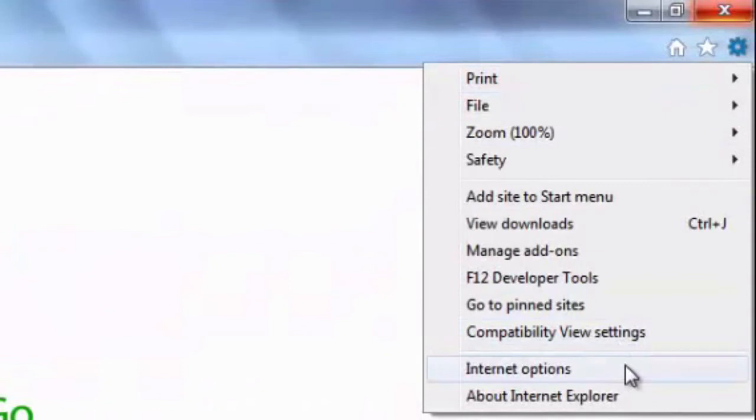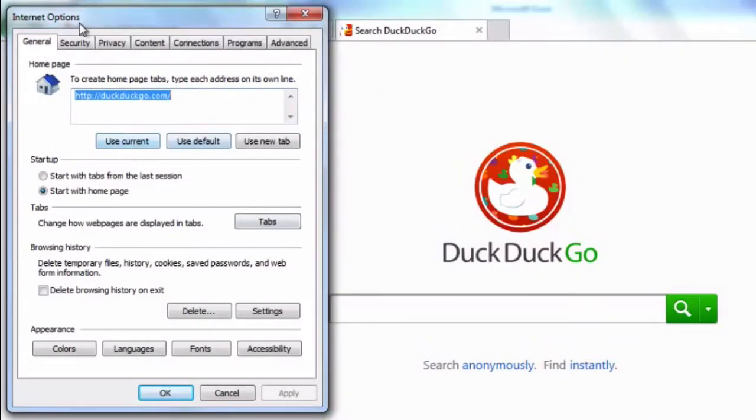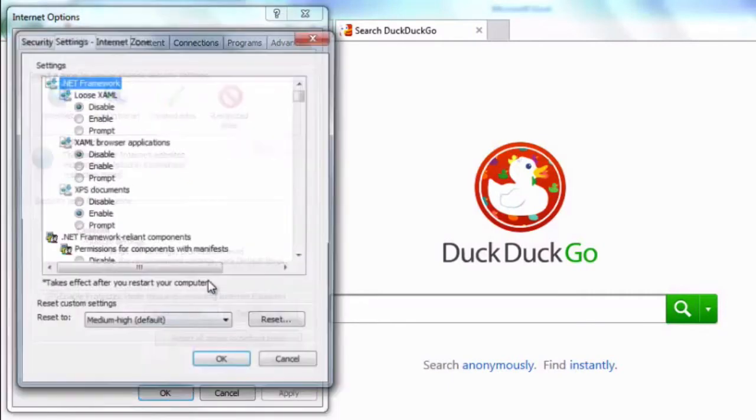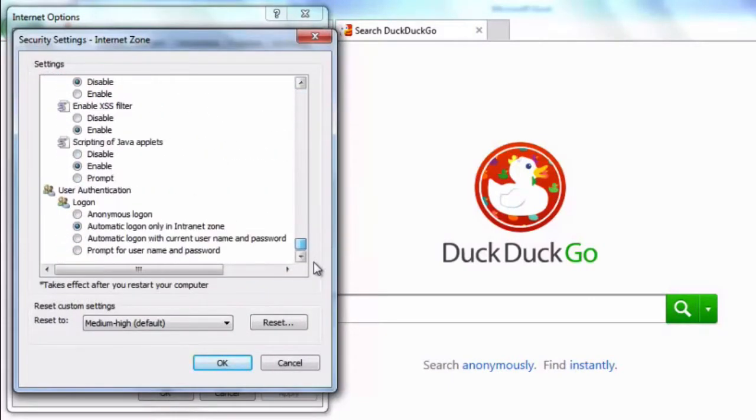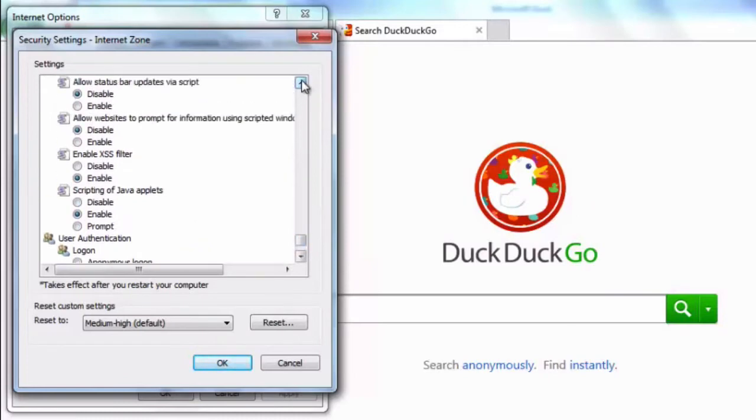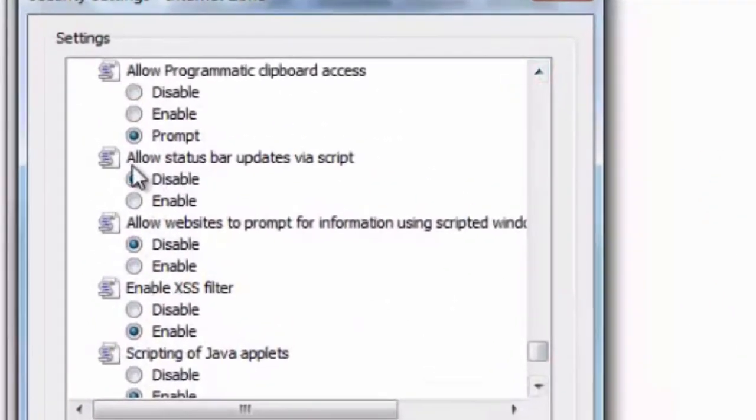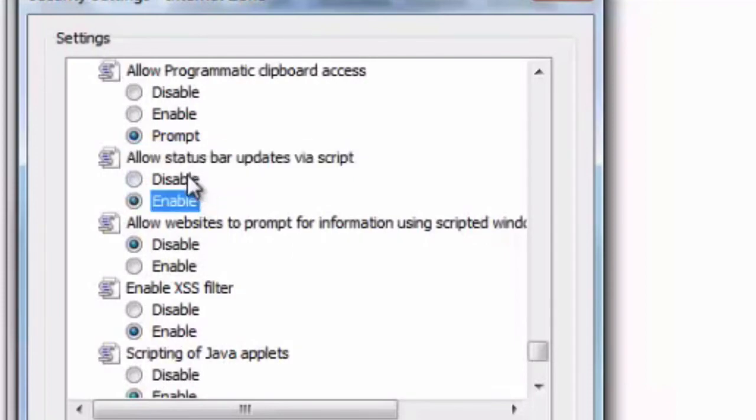Now off to Internet Explorer, Internet Options, we go over to the security tab, custom level, scroll down, and enable allow status bar updates via script.